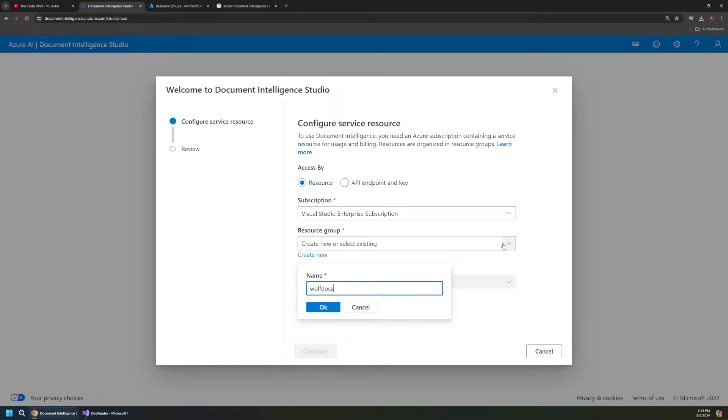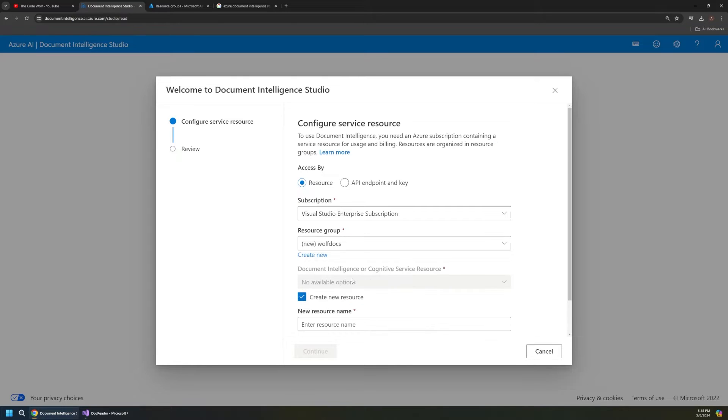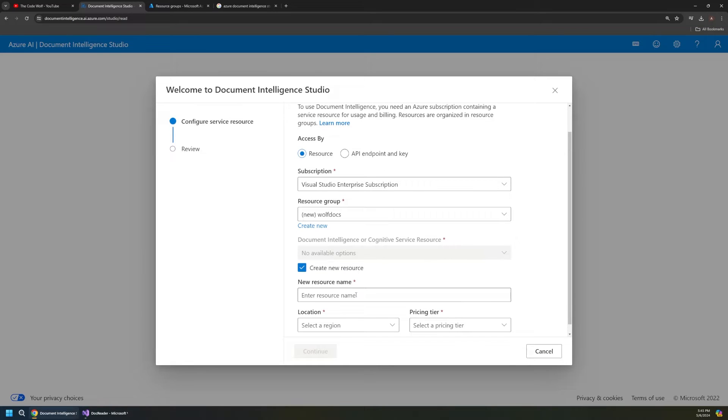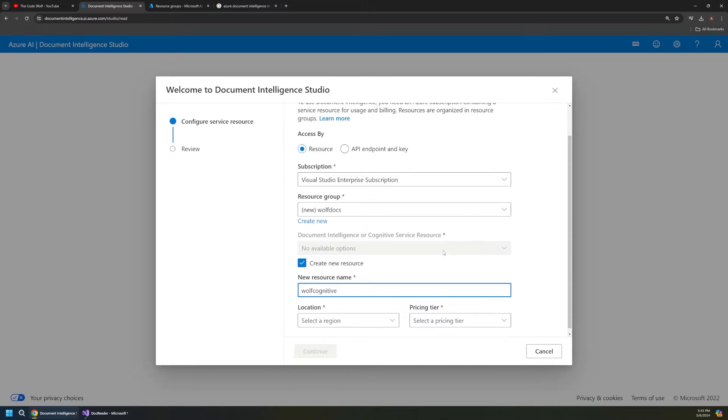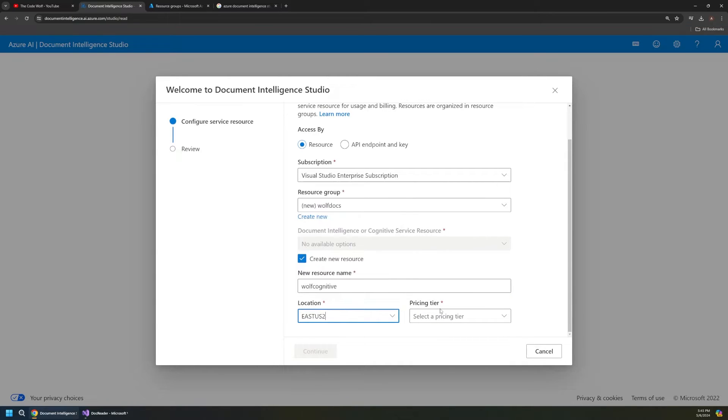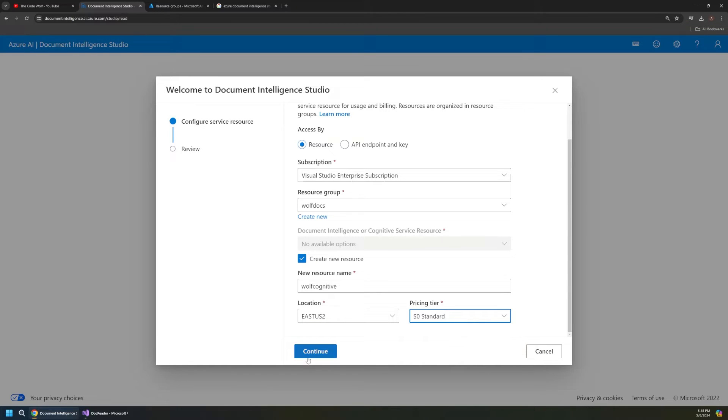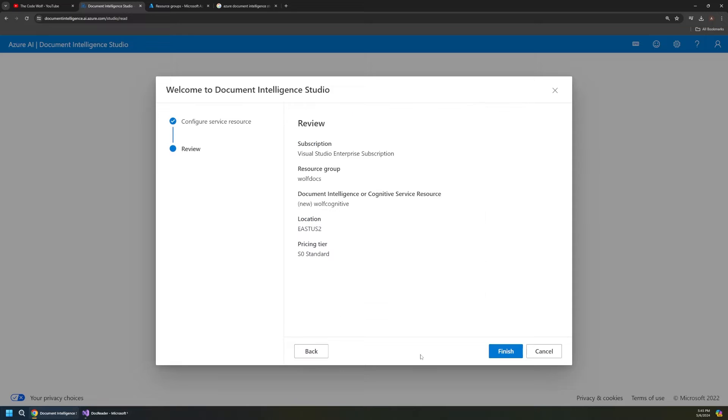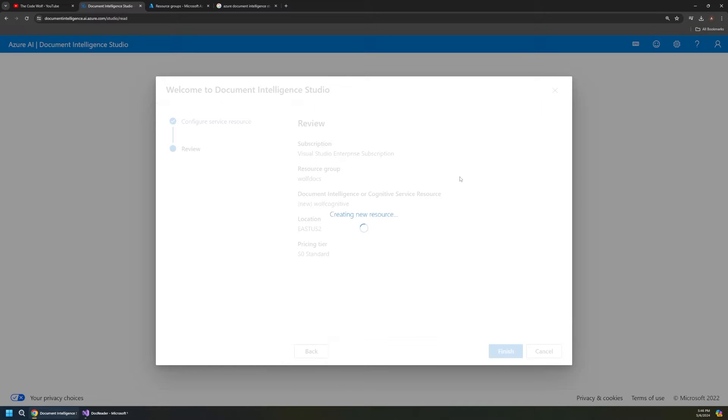And I don't have a cognitive service resource in here obviously because it's brand new. So I'll just call this Wolf Cognitive and just pick a region whatever works for you. I'm in the eastern time zone so I'll pick that. And I'll just pick the standard tier here and hit continue and then I'll click finish. And that's going to go out and create those cognitive service resources for us. Those are needed for this type of document analysis. So just give that a moment to finish. It doesn't take too long.